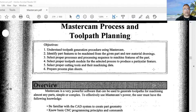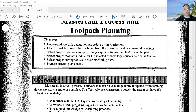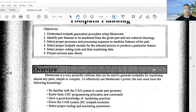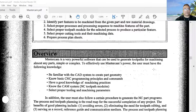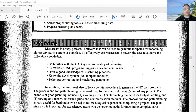Five: select a proper cutting tool and machining data. Six: prepare the process plan sheet. Let's talk about the overview here.